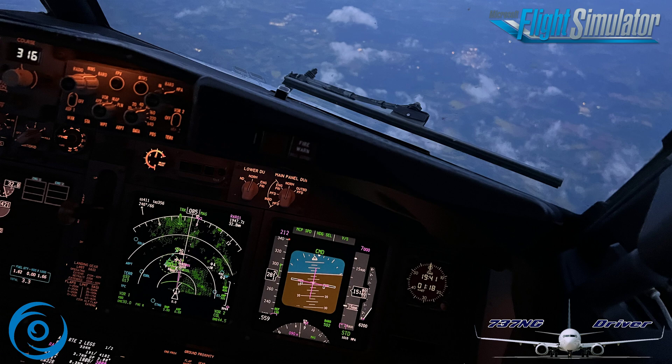In this series we're going to talk about memory items — what are they good for, and why do we have them? Memory items are steps from non-normal checklists that are directed by memory, because the time available in case an emergency happens is too short for the pilots to dig out the quick reference handbook and start reading the checklist. An example could be a rapid decompression, where the very first step is to put on the oxygen mask. That step cannot be delayed, and therefore putting on the oxygen mask is an example of a memory item.